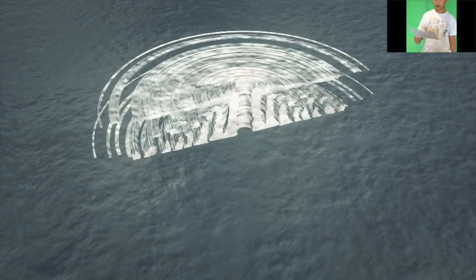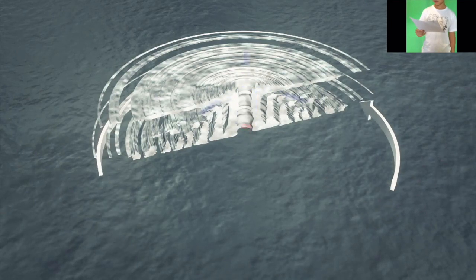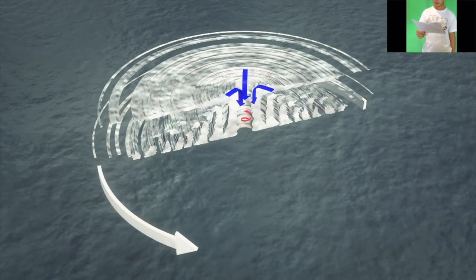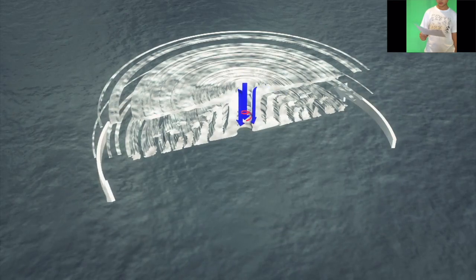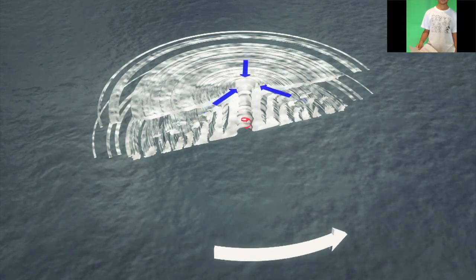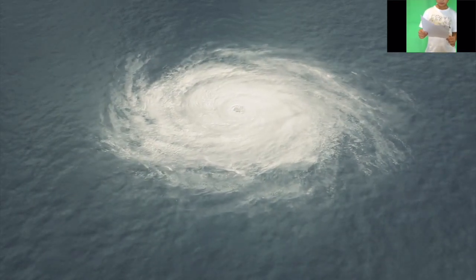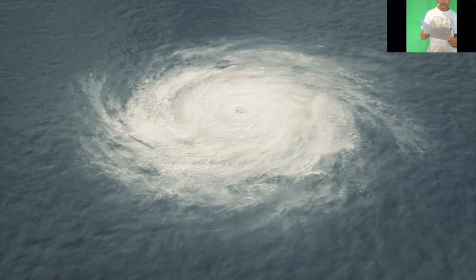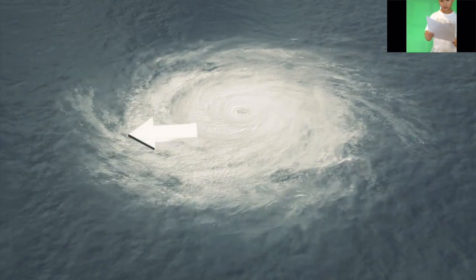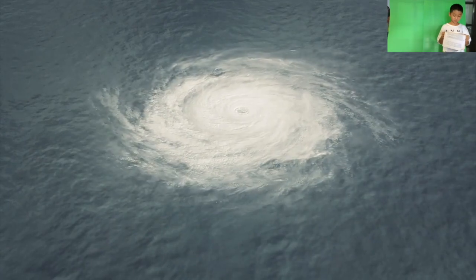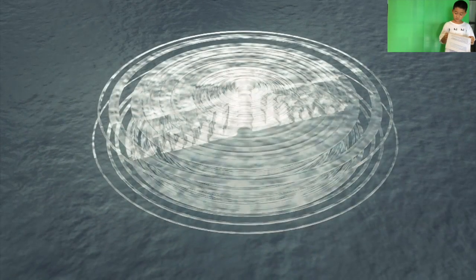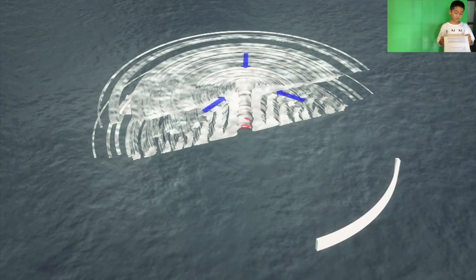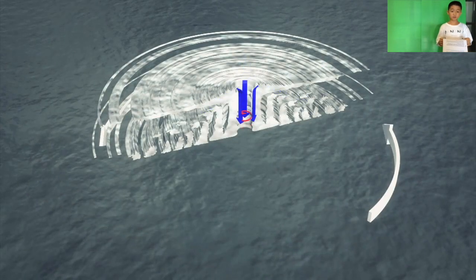As the warm air continues to rise, the surrounding air swirls into its place. As the warm moist air rises and cools off, the water in the air forms clouds. The whole system of clouds and winds spins and grows, fed by the ocean heat and water evaporating from the surface. The storm system rotates faster and faster, and the eye forms in the center.